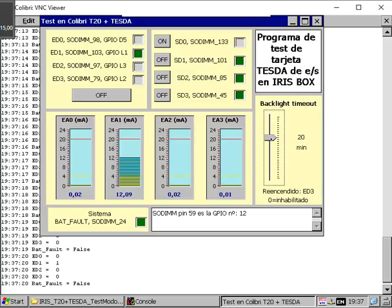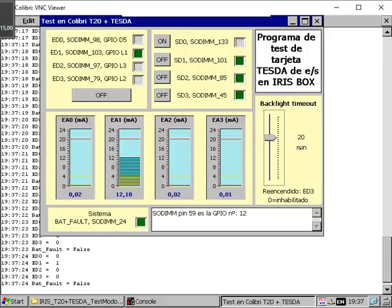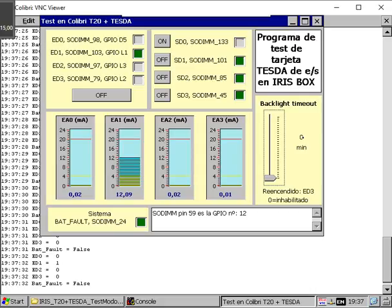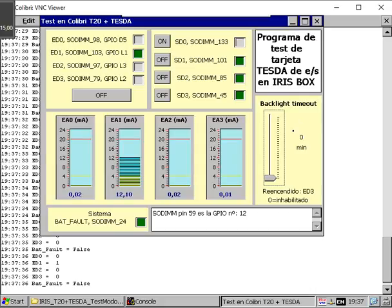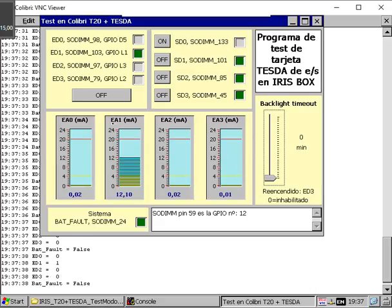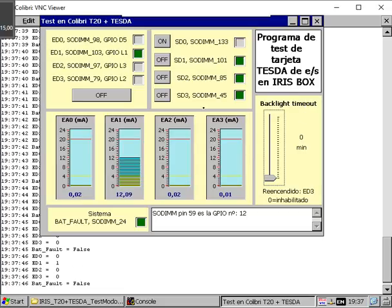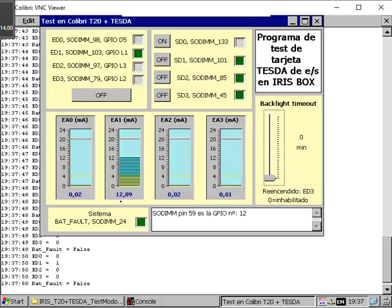The screen will be with the backlight activated. In this case we are setting it to 20 minutes. We put it to zero and there is no deactivation, so it will be on all the time.